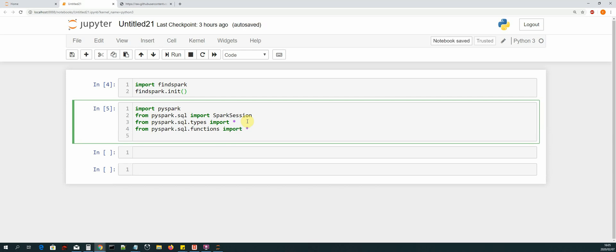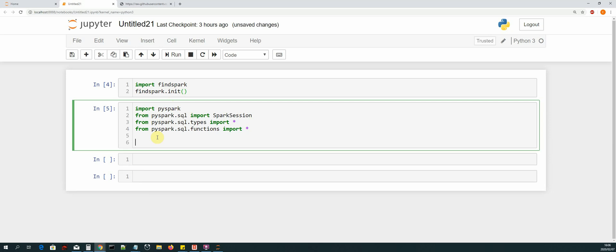We also need to do some data type conversions from one type to another, so we'll need to use some of the sql.functions methods. As well as being able to manipulate the data in the DataFrames, we also need to use functions for that — that's why we import sql.functions. Make sure that the code we had previously is removed and all that we have is the import statement to initialize FindSpark.